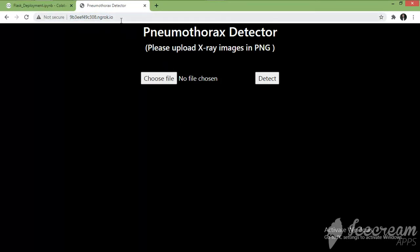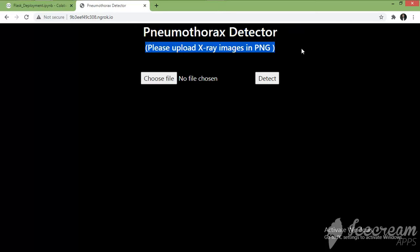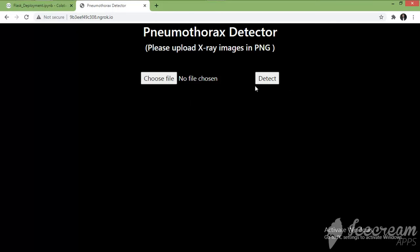When we open this page we can see some text and two buttons. 'Choose File' is for uploading the image or X-ray, and 'Detect' is for predicting whether the disease is present or not.